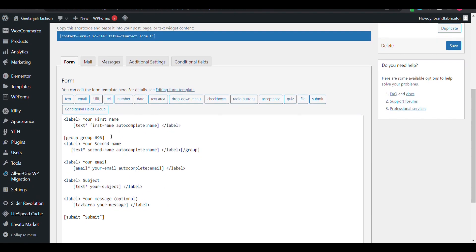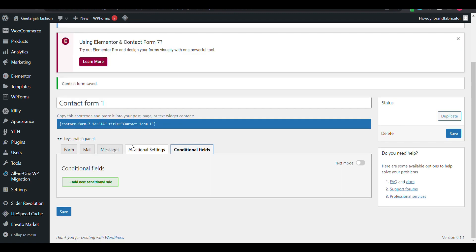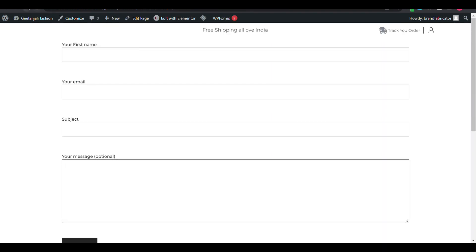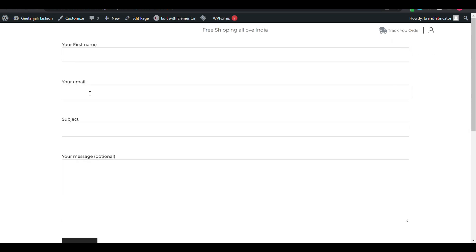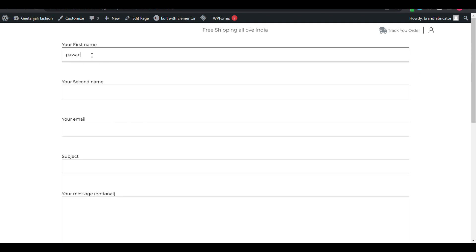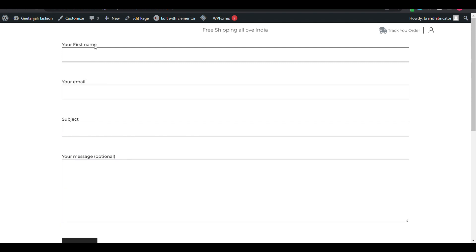Now we will add a condition to show Second Name. Go to Condition Field and create a condition. Select the group for Last Name. The condition is: if First Name is not empty, then we will show Second Name. Currently, if First Name is not empty — for example, if I type 'PAWA' — you can see Second Name appears. If it is empty, it will be hidden. This is the condition.